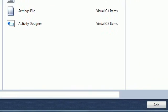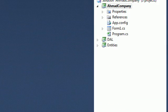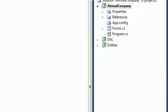Let me go here and just add it. As you can see it's refreshing, and here we got the app.config file.